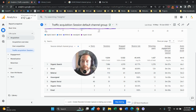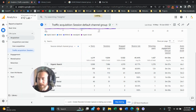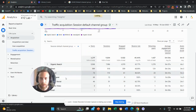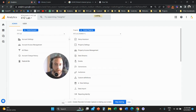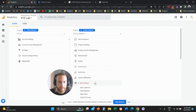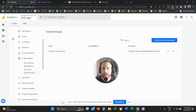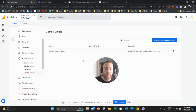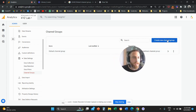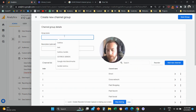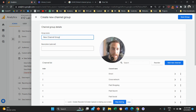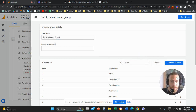To do this, we're going to come to GA4 and go to Admin. Once we're in Admin, we're going to go to the middle column under Data Settings and click on Channel Groups. You'll see here that we have a default channel group — this is the default way GA4 groups incoming traffic. We're going to create a new channel group and give it a name, like 'New Channel Group.'